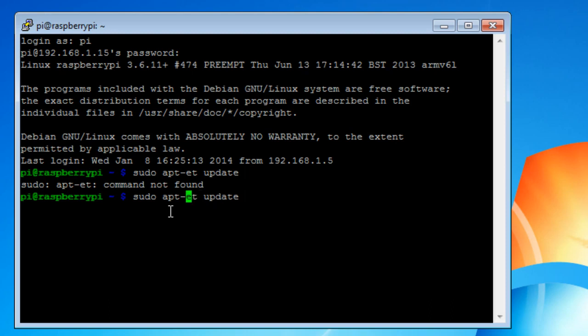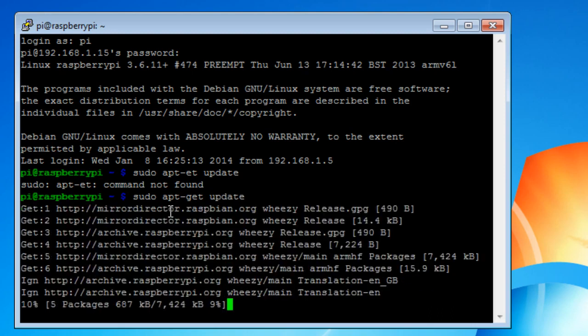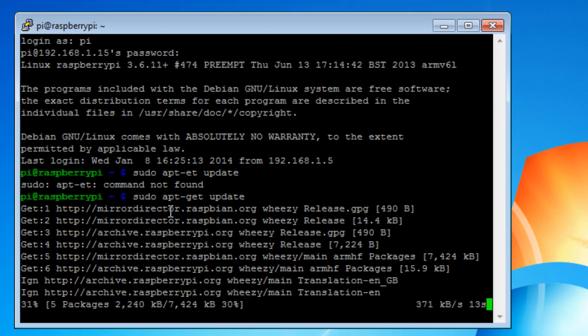It's apt-get update. It will go out and get all kinds of updates. So you know that we're actually in the Raspberry Pi computer. And actually working with it.